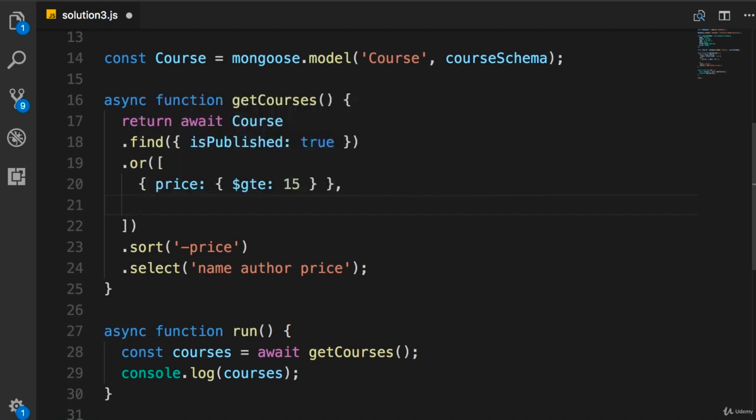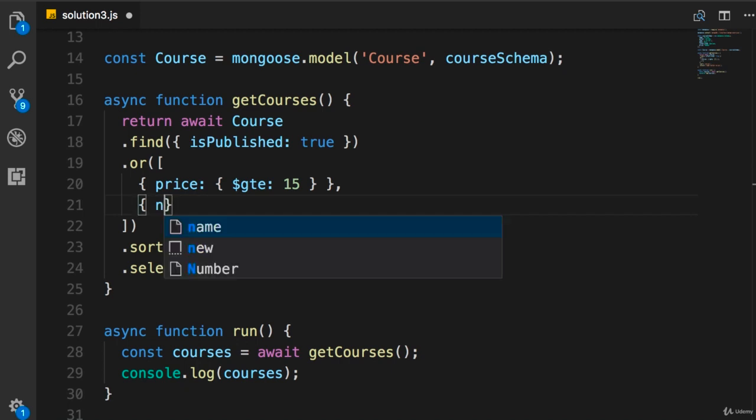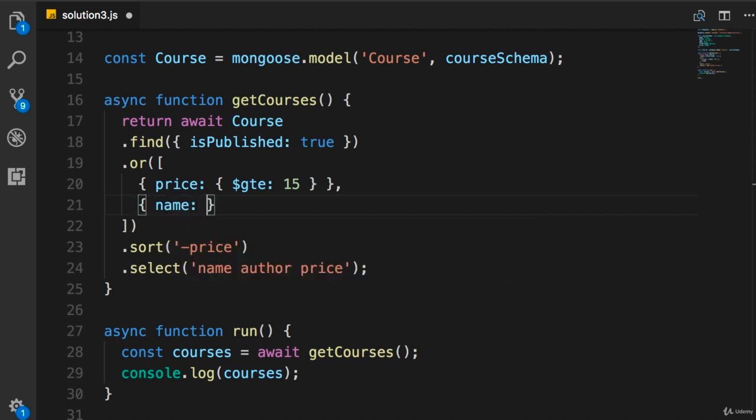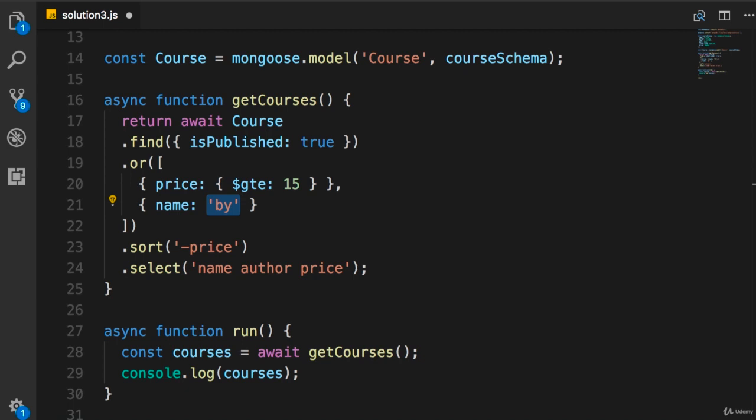Now, our second filter. We want to get the courses that have the word 'by' in their title. So, another object. We set name. Again, I cannot set this to 'by' because this will return courses whose title is exactly 'by'. So we should replace this string with a regular expression.